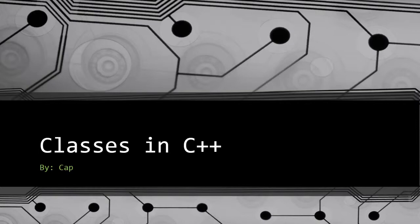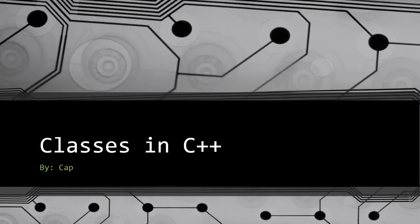So as you guys can probably tell by now, this is going to be another concepts video. And I know concepts videos probably aren't your guys' favorite, but I think they help in really solidifying what's happening in your minds. When you see it here, it's kind of planting the seed, and then when you write it in code, it really helps solidify it.